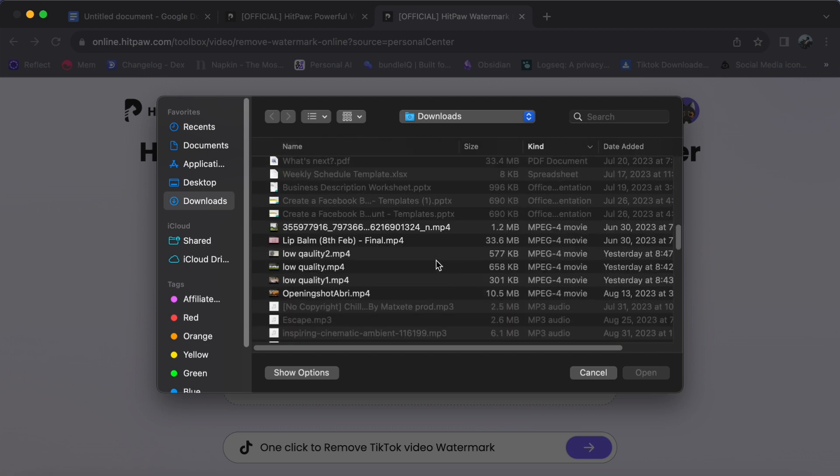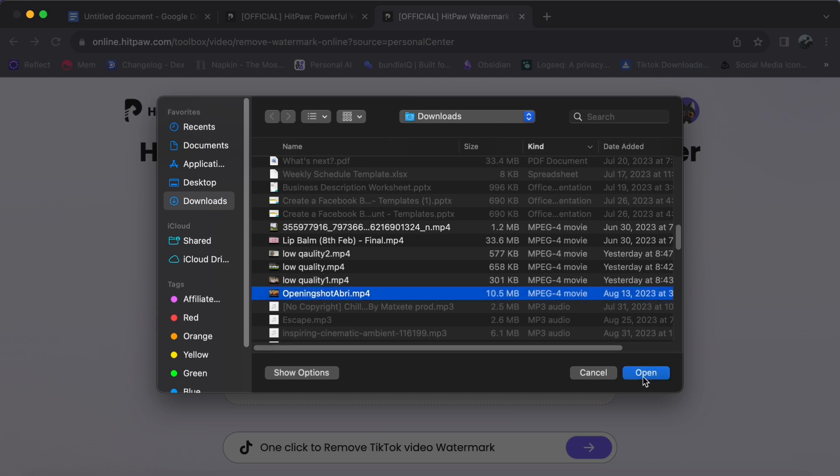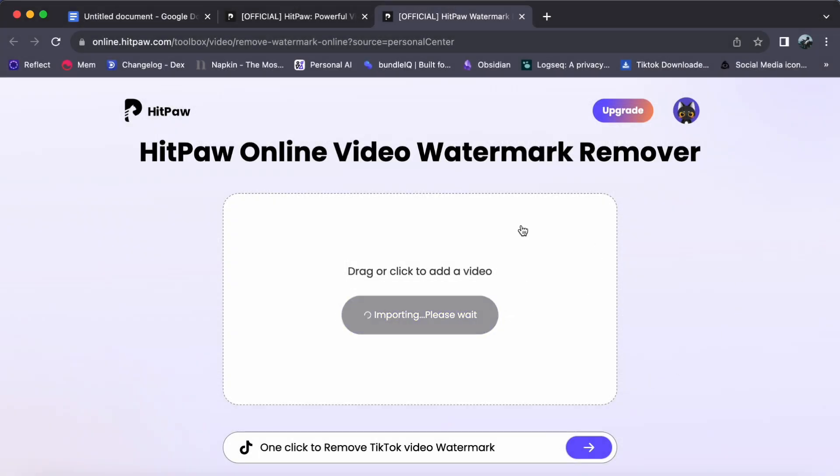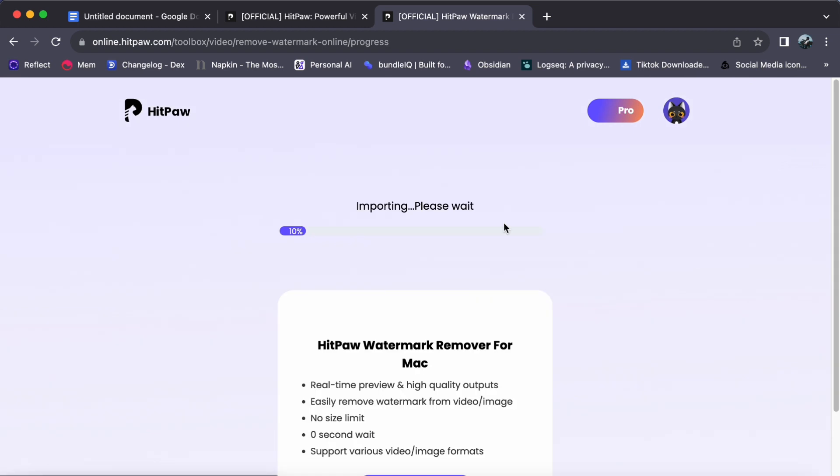Now, let's delve even deeper into the process. Once your video is selected, it will be imported into the HitPaw system. You will see that watermark overlaid on your video.